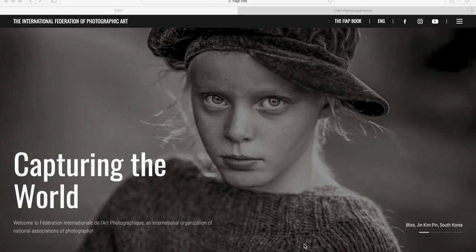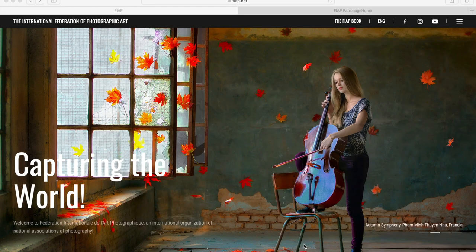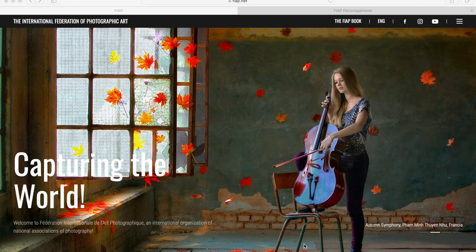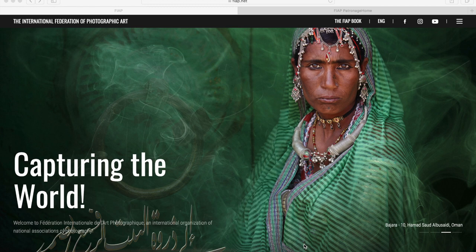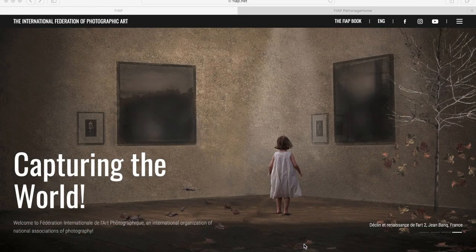FIAP is an international organization that affiliates national photographic organizations around the world. Amongst its activities, it provides patronage for international salons.